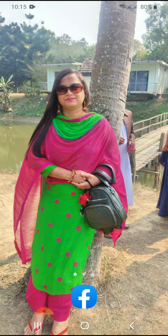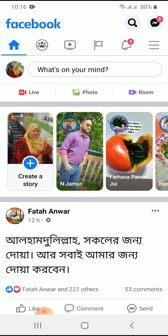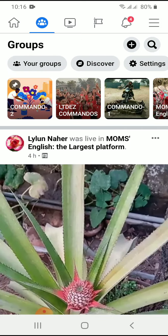Let's get started. My dear respected viewers, you can see on the screen there is an icon of Facebook. You first have to go to Facebook, so I'm pressing the Facebook icon now. You can see that my Facebook is opening, and then I search for our groups.